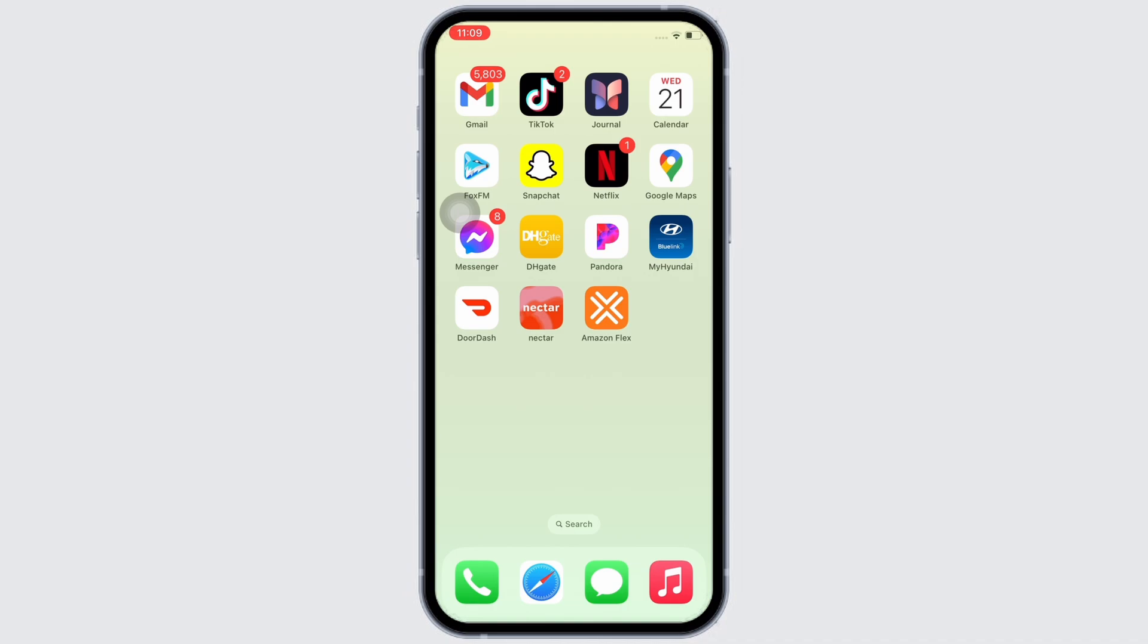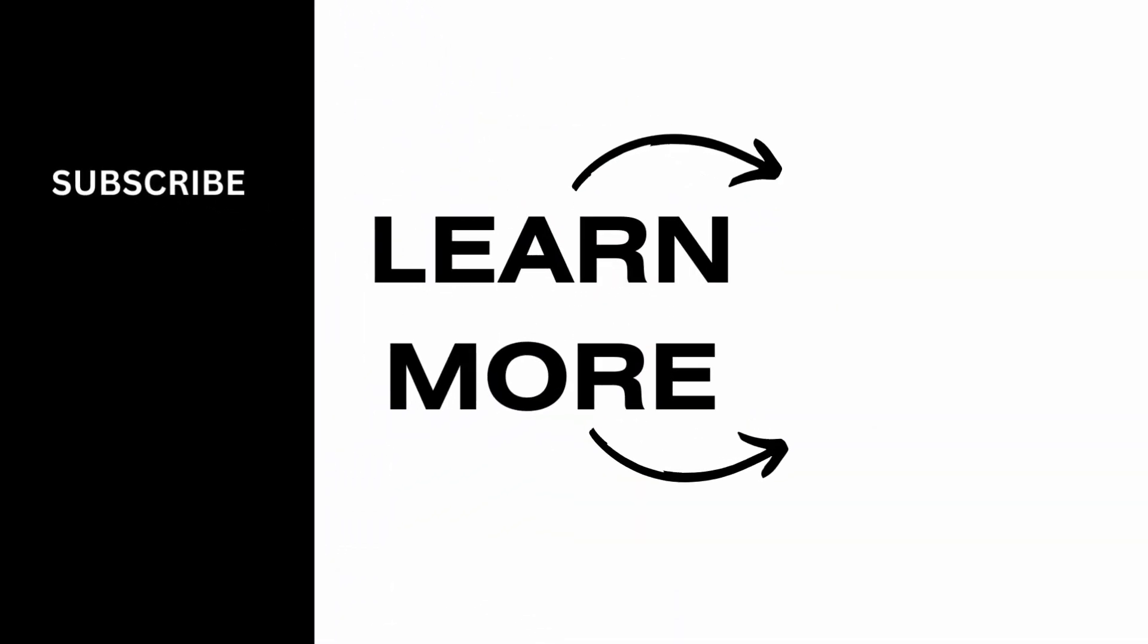If you find this tutorial helpful, please like the video and do comment if you have any queries. Also, do subscribe to our channel for more helpful tutorials like this. Thank you for staying with us until the end.